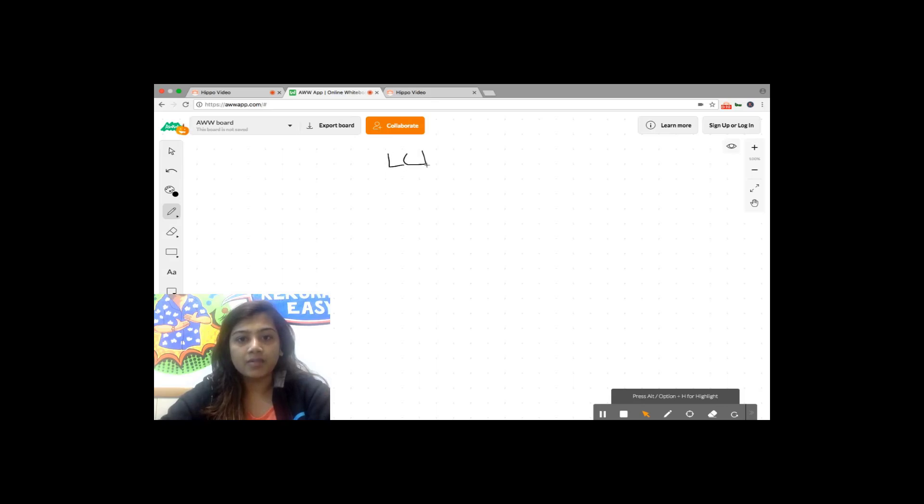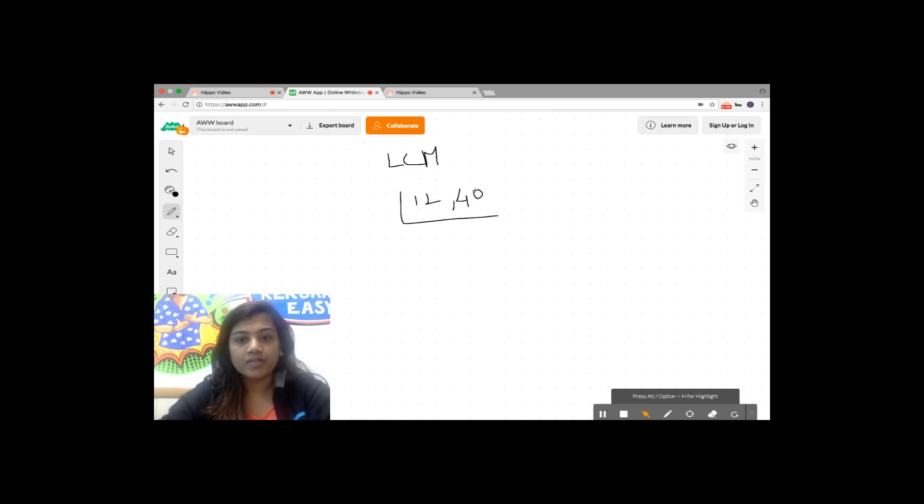Today let us see how to calculate the LCM of two numbers, 12 and 40. Here I'm going to use the double division method and I'm going to start dividing 12 and 40 with the number two.